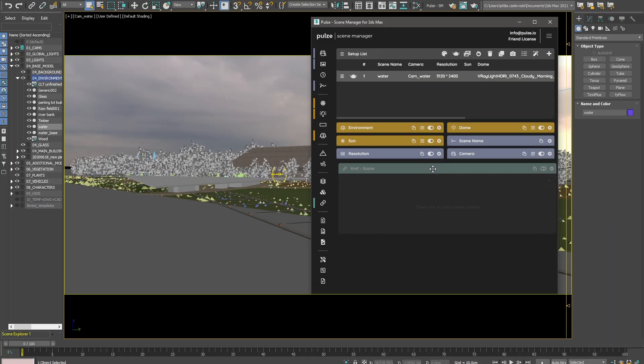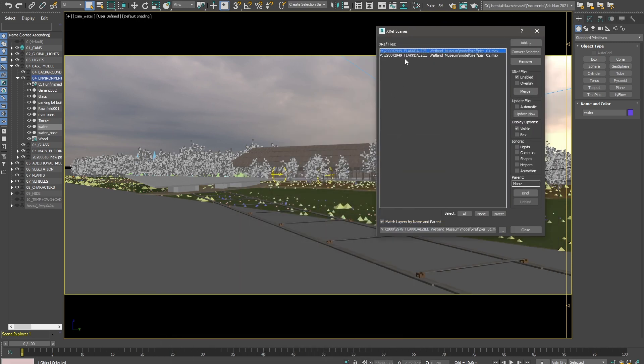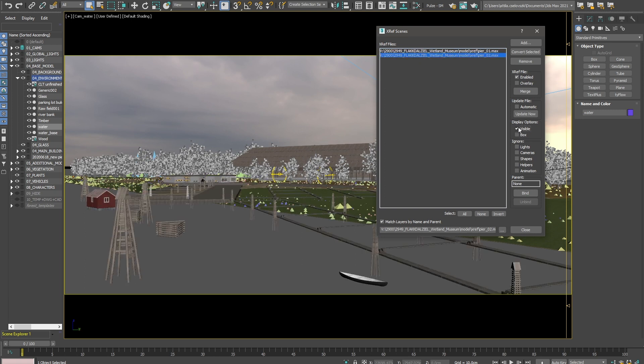Let me show you how to use the Xref scene module in Scene Manager. In this file, I have two different Xref scenes which are representing different foreground elements.